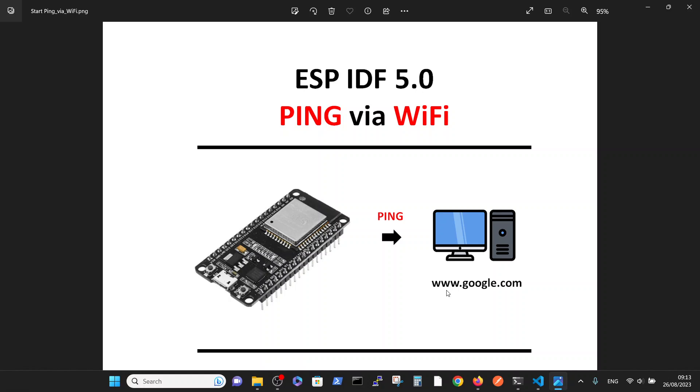Okay, so we want to flash the program that activates the WiFi and performs ping to the Google site.